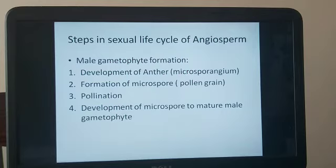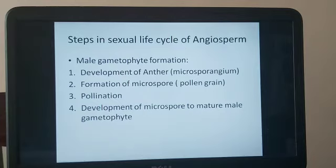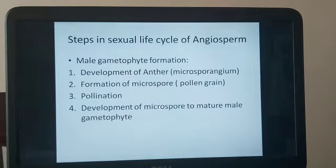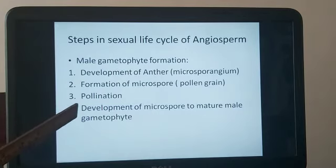Now let us start with male gametophyte formation, which has four important steps. The first step is development of microsporangium inside the anther. The microsporangium forms and develops into pollen grains — pollen grains are also known as microspores. Once the pollen grains are formed, dehiscence of the anther takes place, meaning the anther ruptures and pollen grains are released outside. These pollen grains reach the female part of the flower through pollination.